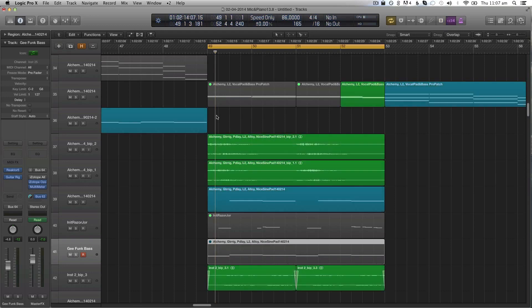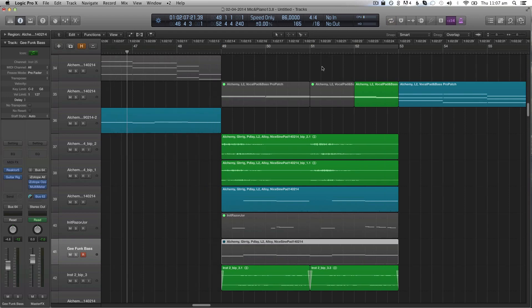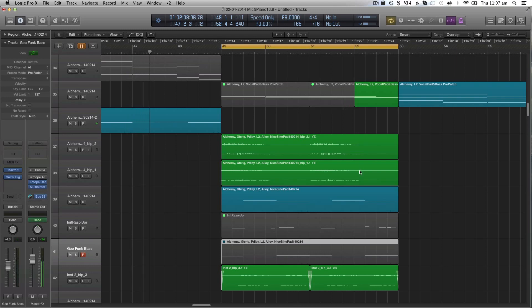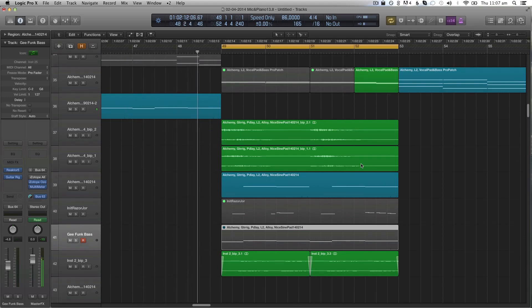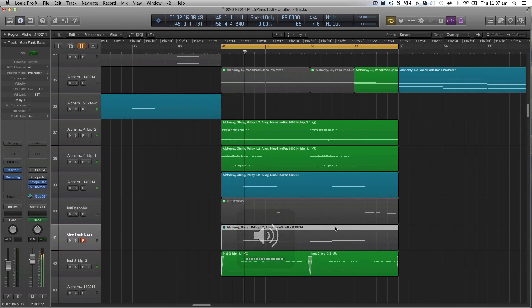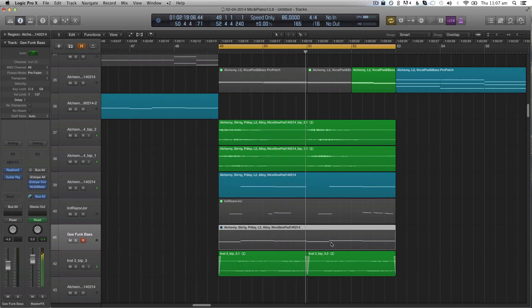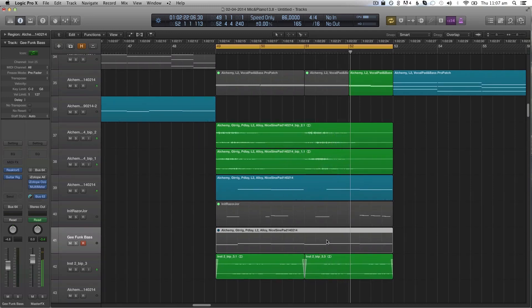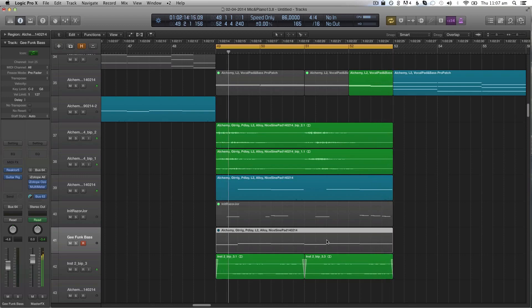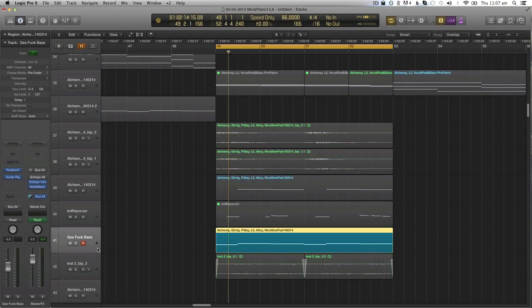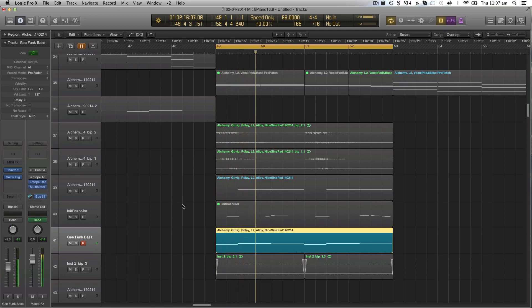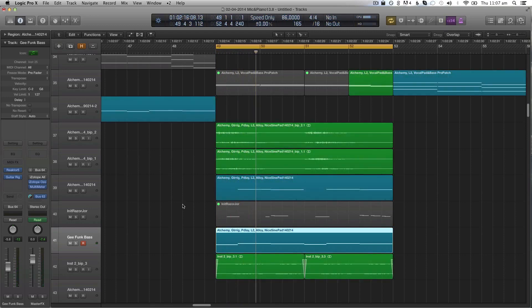...in a more ambient section of the song. This is the section without the Razor sound. [plays example] I want to use it - it doesn't really fit yet, but I think I can make it fit. I just want it to be a little bit in the background of the song.